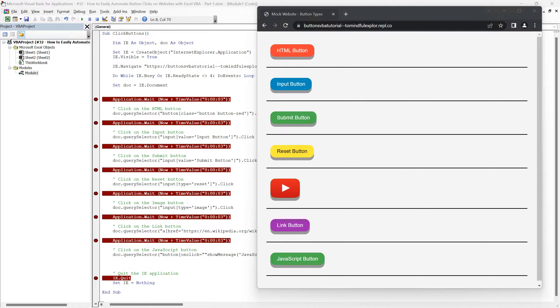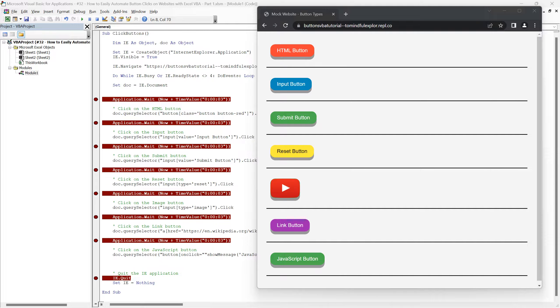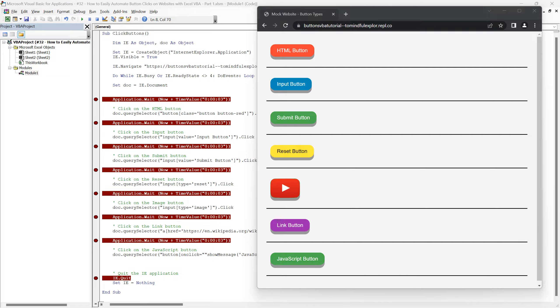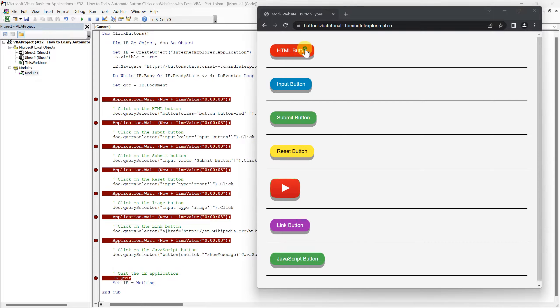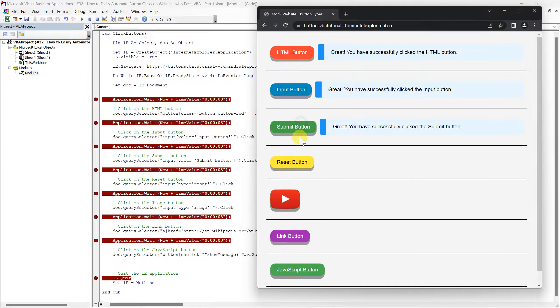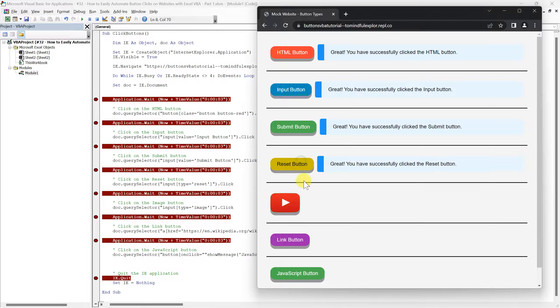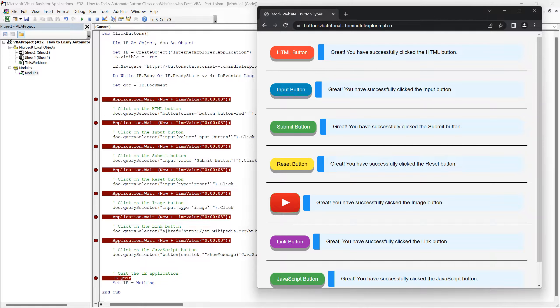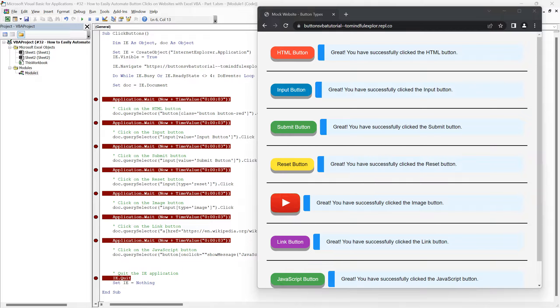As you can see we have several different buttons. You'll notice each button is clearly named starting with HTML button, input button, submit button, and so forth to signify its function and the type of button it is. I'll click on each of these buttons manually first to show you the confirmation message that pops up, indicating a successful click.